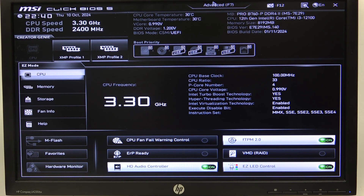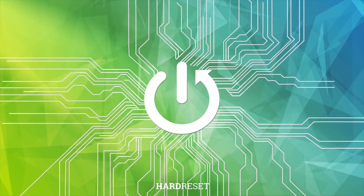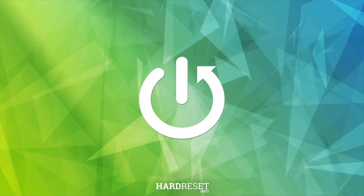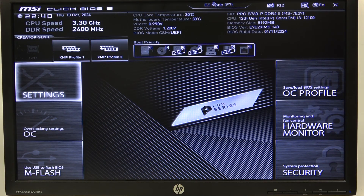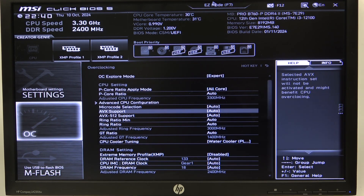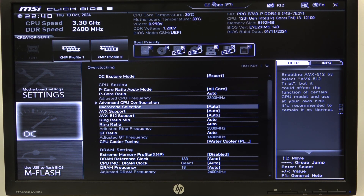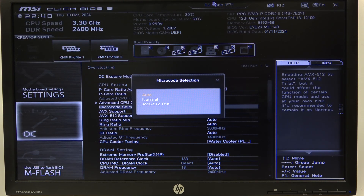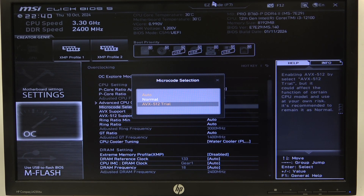Hello, in this video I want to show you how to change microcode on an MSI motherboard. To do this, first we'll need to open advanced mode for the BIOS, navigate to OC, then you'll be able to find microcode selection and you can switch between auto, normal, or AVX 512.